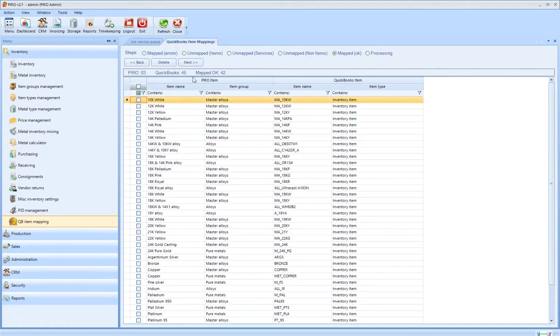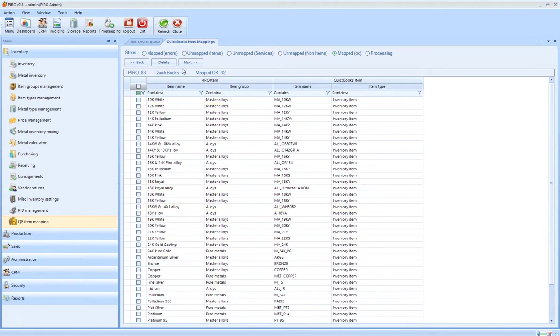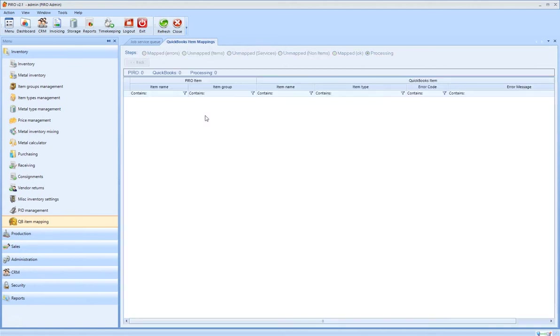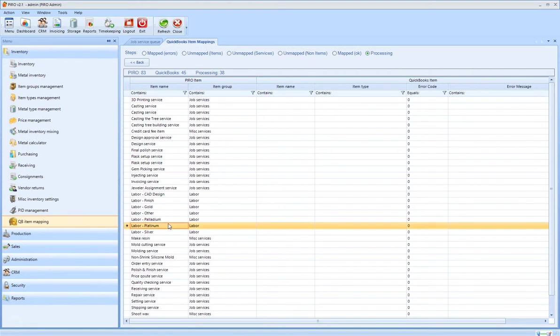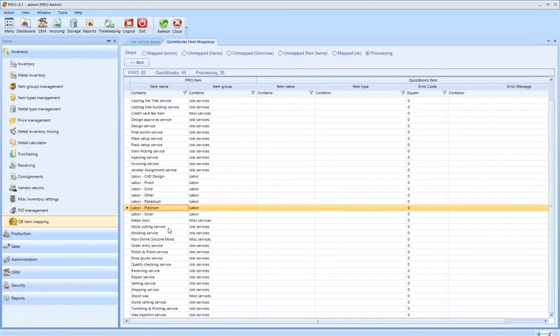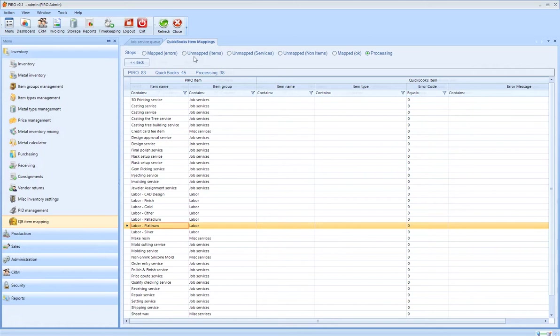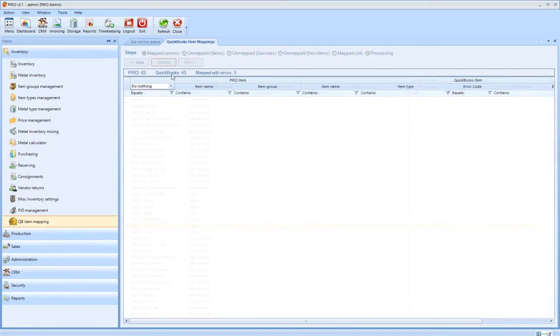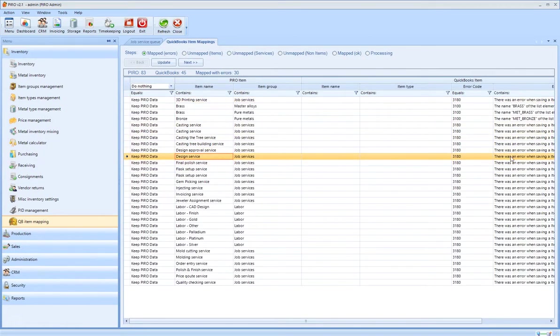The mapped step lists all successfully mapped items. No further operation is required unless you would like to delete the mapping of some items. The processing step displays those item types which are being processed at a given moment. The mapped with errors step displays the conflicts that occur during mapping and offers operations that can resolve these conflicts.